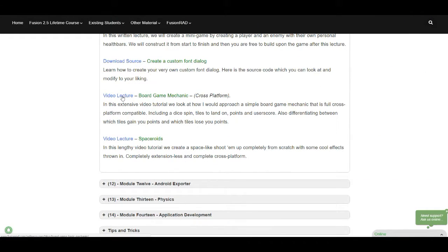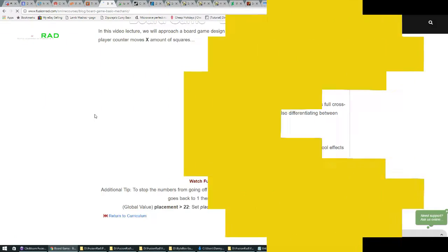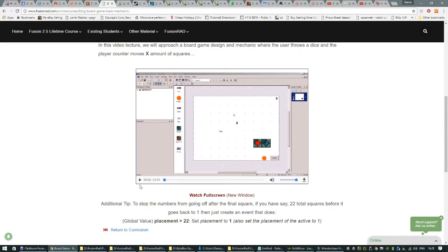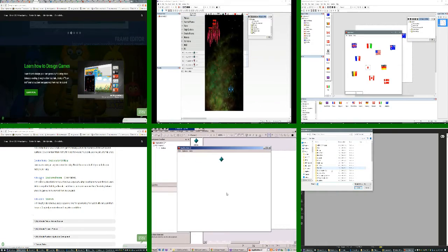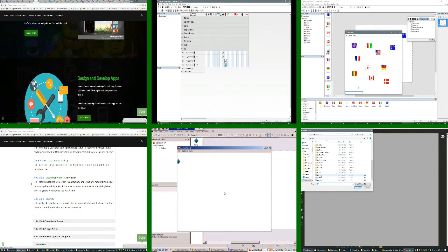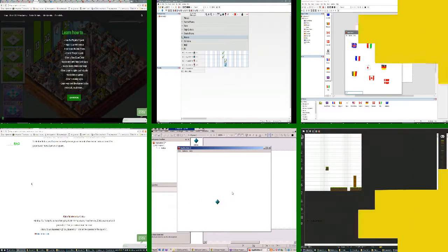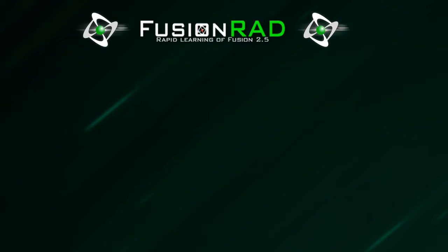Once a member you can access the website at any time from any device and access all the material to read, watch or download 24 hours a day, 7 days a week.